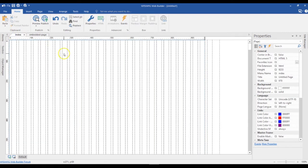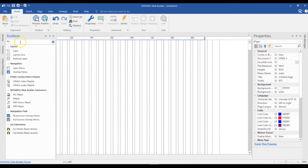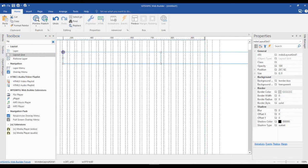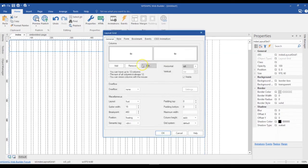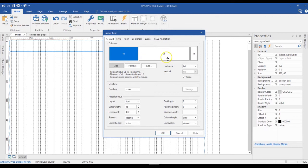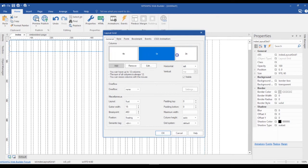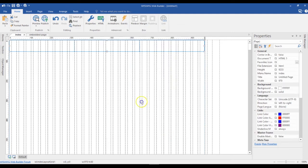Now I'm going to come to the index page, where I need the embedded object within a Layout Grid 2. I'll open my toolbox, click on Layout Grid 2, and bring it onto the page. I'm going to divide this into three columns by adding one more column, changing the width of each to 4 to make them equal sizes, then click OK.